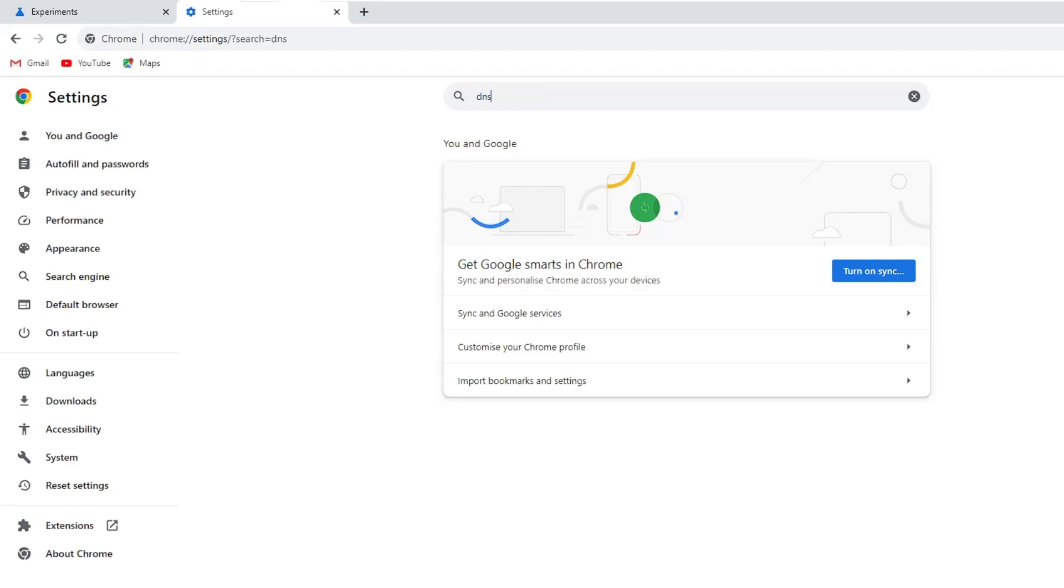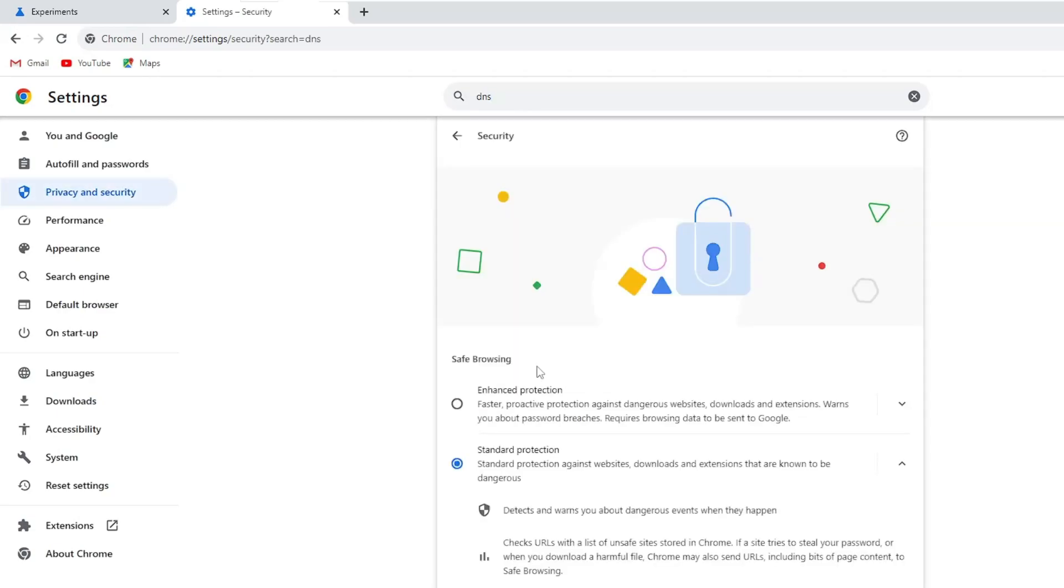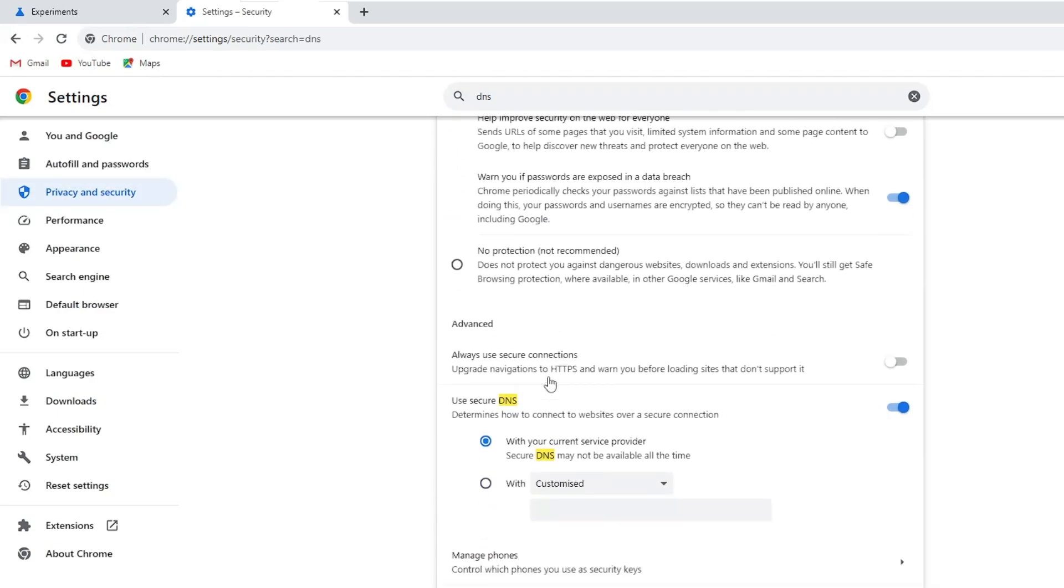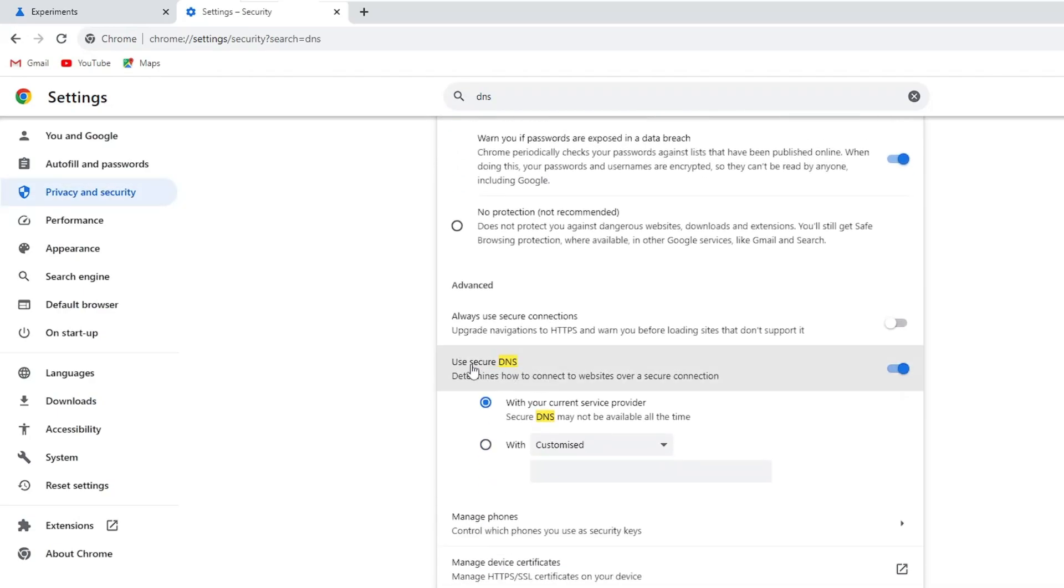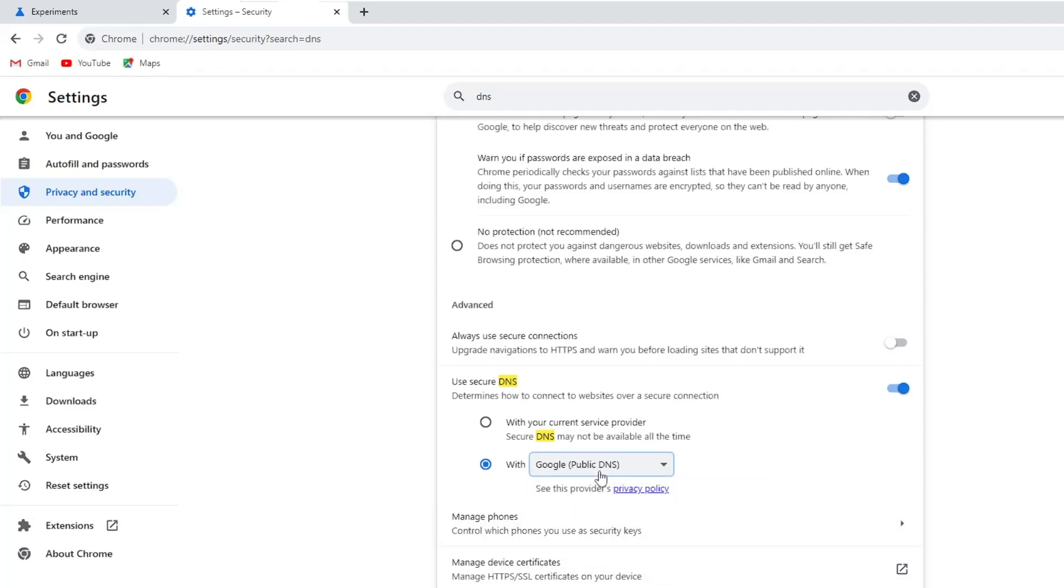Type DNS, click on Security, scroll down and you will find Use secure DNS. It should be selected to with your current service provider. Now go with the second option, click on the drop down, and choose Google Public DNS. Once selected, from the left hand menu, click on Privacy and Security.